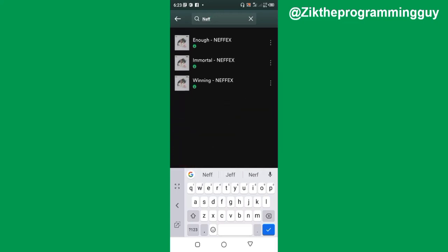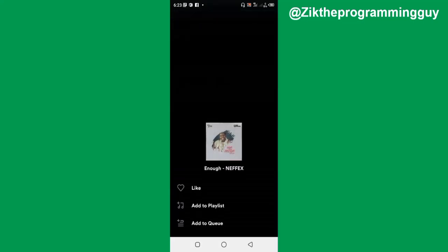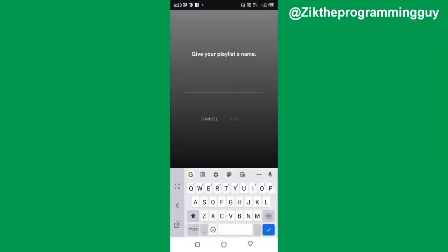I want to upload these three songs to my Spotify account. What I have to do is click on the three dots just beside these songs and then find the 'Add to playlist' option. I'm going to click on that.